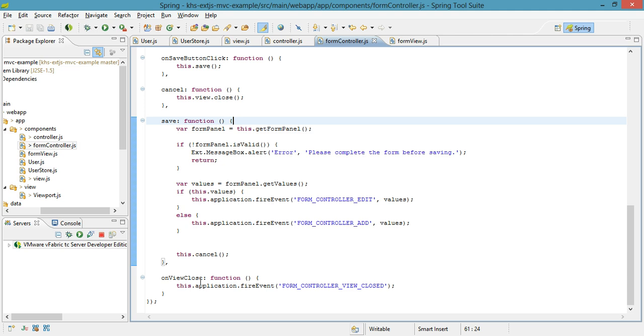Another example of this happening is the view closing. Now, there's no data that needs to be passed when the view closes. It just simply closes, and it needs to tell the grid controller, hey, you have the application's attention now. You are the thing that is in focus. Do whatever you need to.